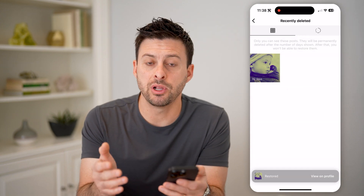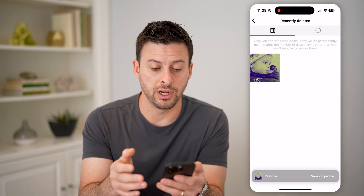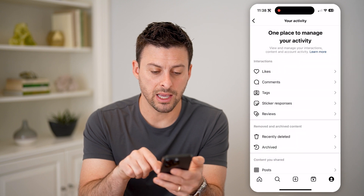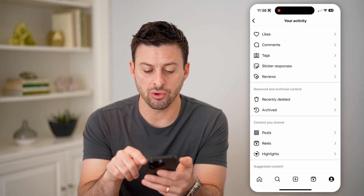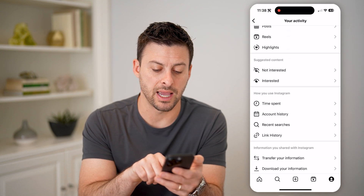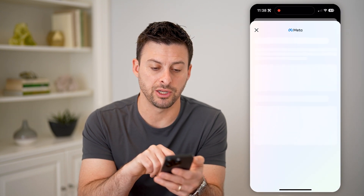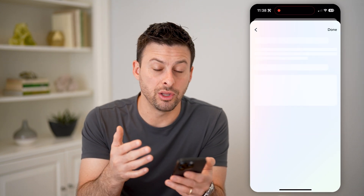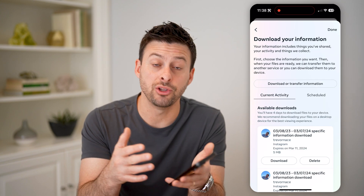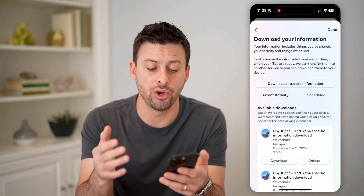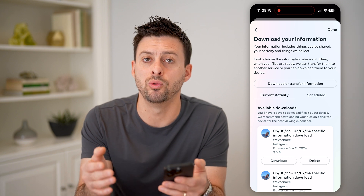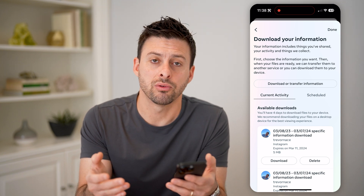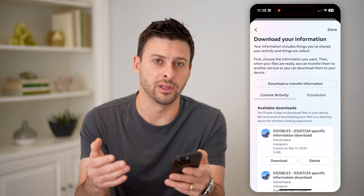Now, if it's been longer than 30 days, you can go back and scroll to the very bottom and hit Download Your Information. Go through the process of downloading your information and you'll be able to download specific posts if you want to, even though you went through the process of deleting them.